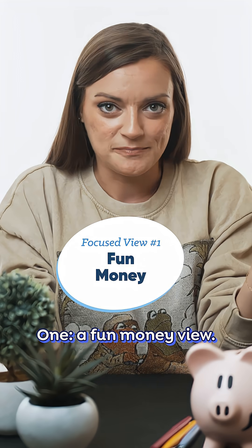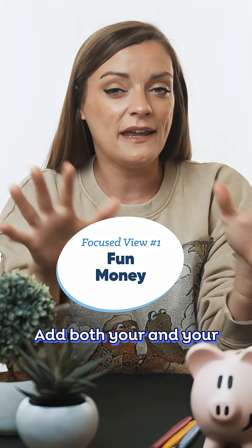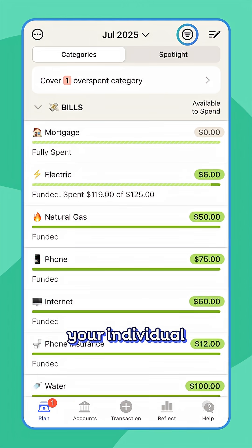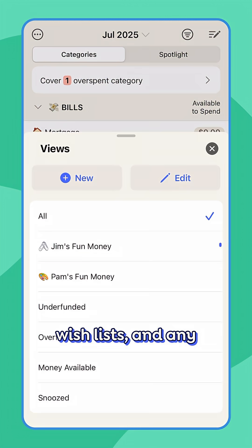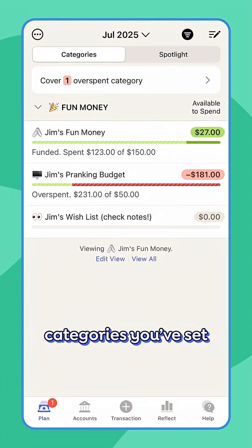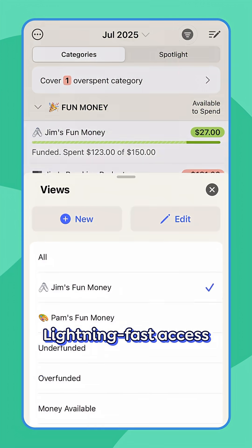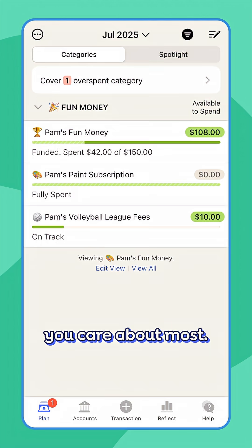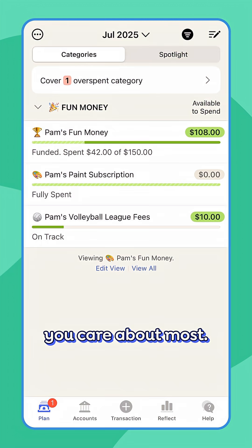One: a fun money view. Add both you and your partner's fun money categories, your individual wish lists, and any other fun money categories you've set targets for. Lightning-fast access to the spending you care about most.